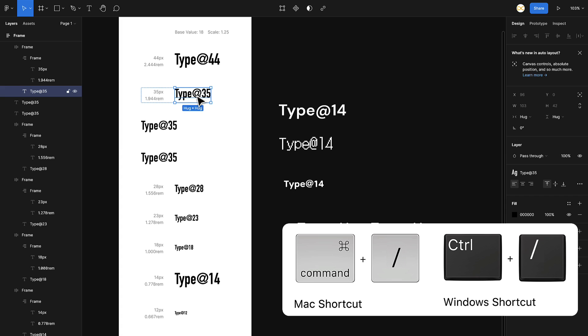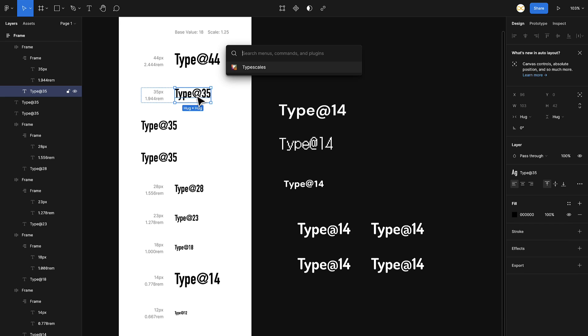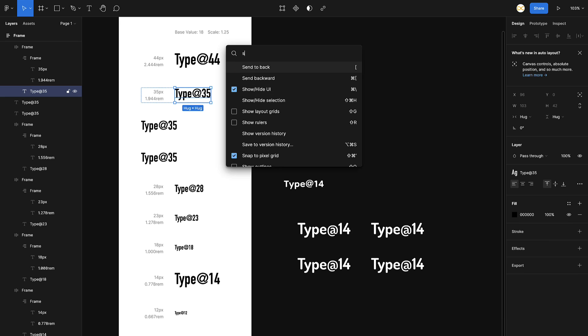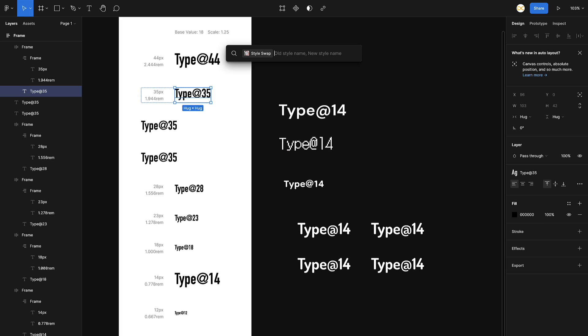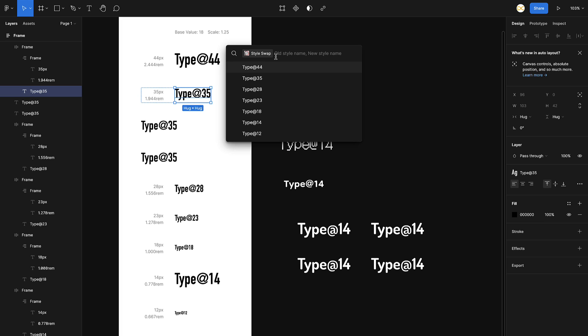I'm gonna press on Command and slash, or Control and slash, which is a shortcut for searching on Figma. This is really helpful, make sure you use it. Here I'm gonna type Style Swap, and then it shows me click on tab to use the next features. I'll hit on tab, and now you've got to select your old style.